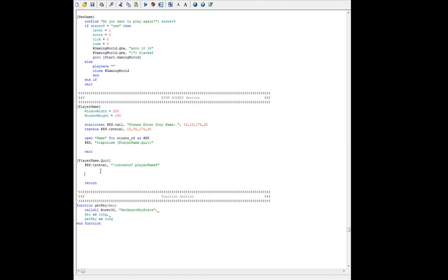What we want to do now is open that text file. We'll say open highscores.txt — don't forget the double quotes — and then we'll say for append, because we want to add to it. We don't want to overwrite it. If we were creating the file this would be 'for output' and it would overwrite anything in the file. But here we're just going to append to a file that already exists, a text file. We'll say 'as' and then give it a handle — let's say highscore.